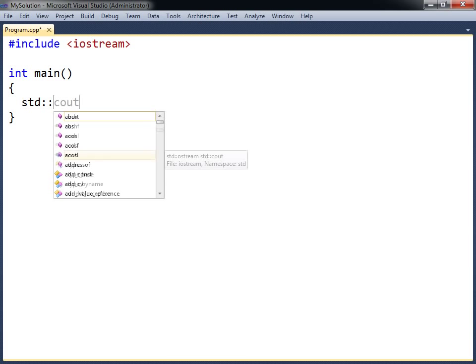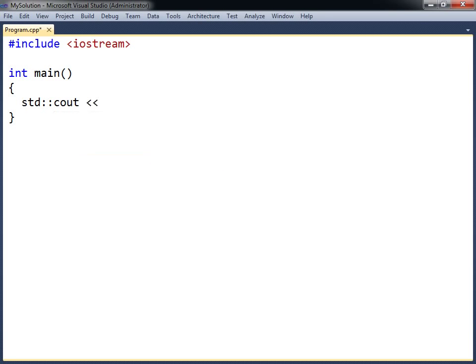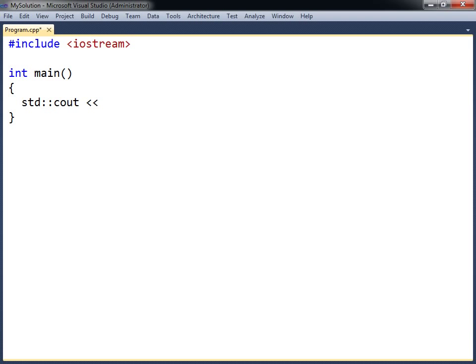Among the members you find the cout stream, which is the standard output stream in C++ that will be used to print text to a console window. It uses two less-than signs, known as the insertion operator, to indicate what to output.